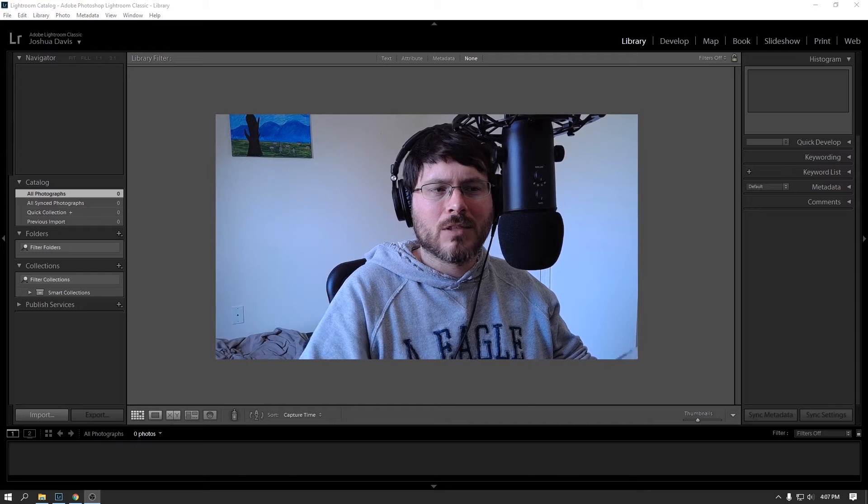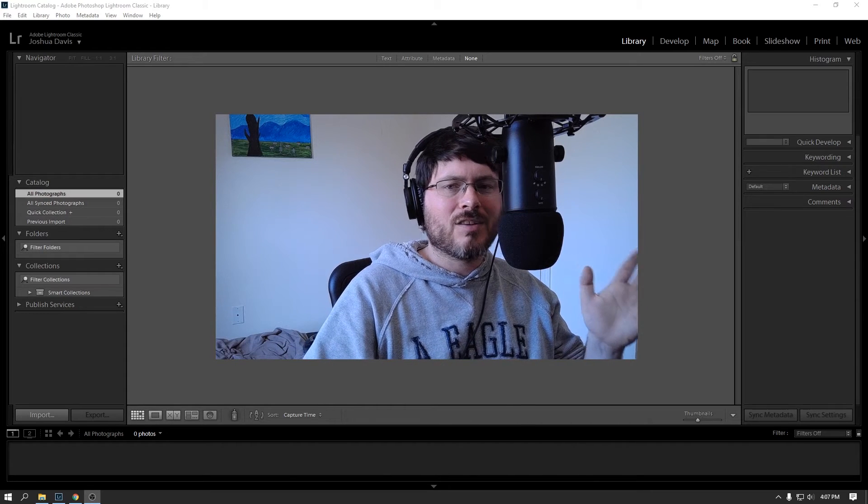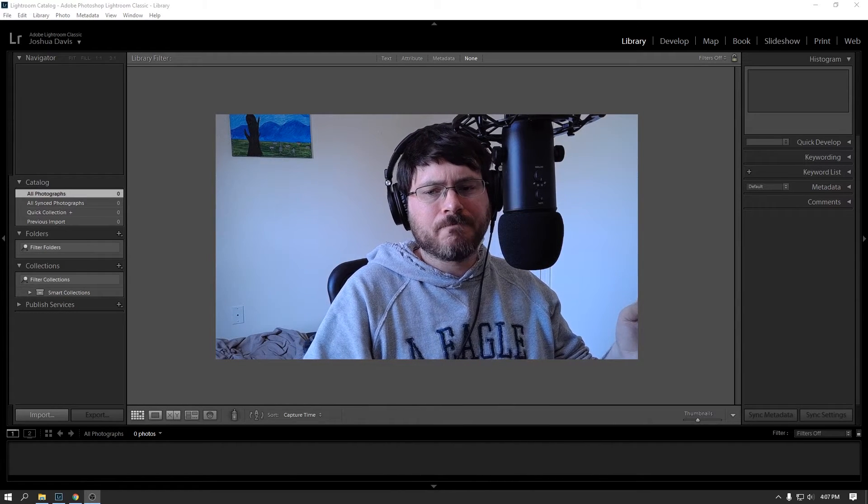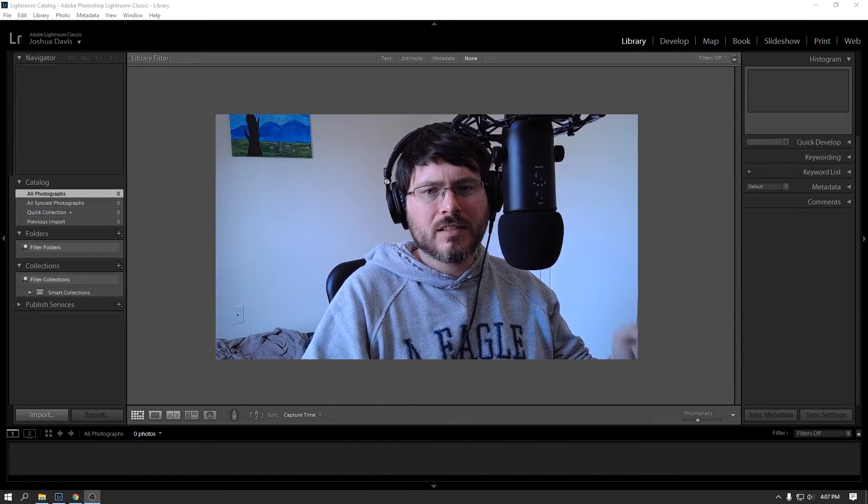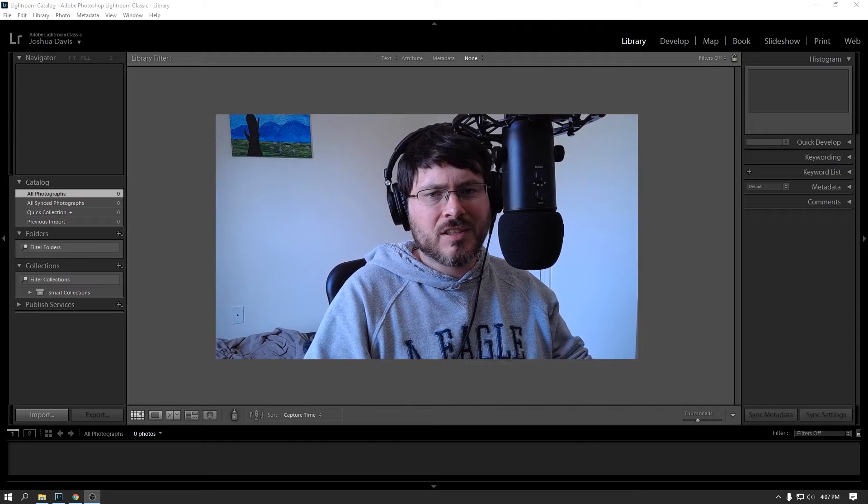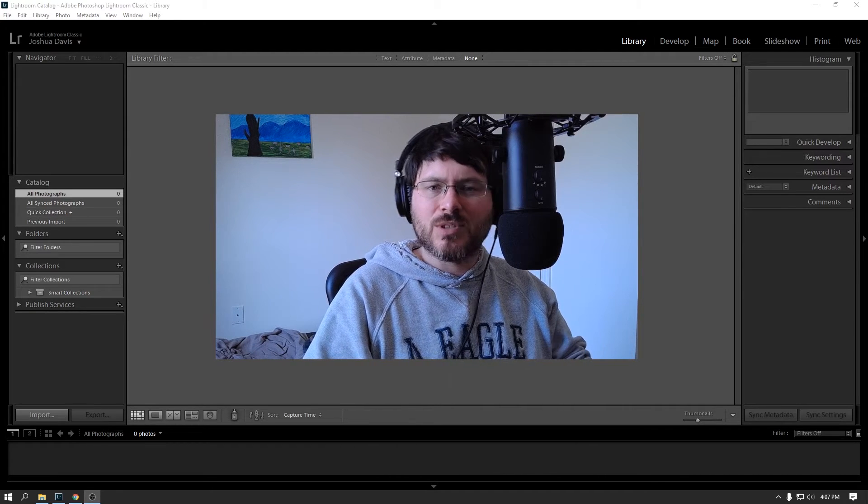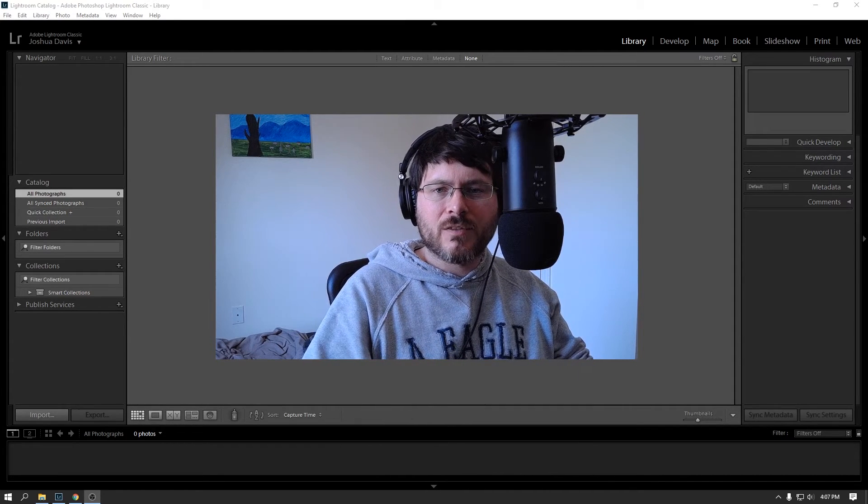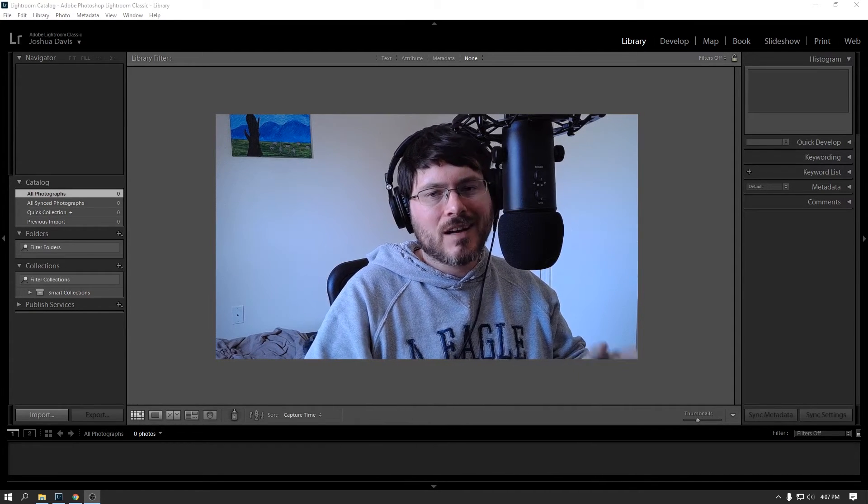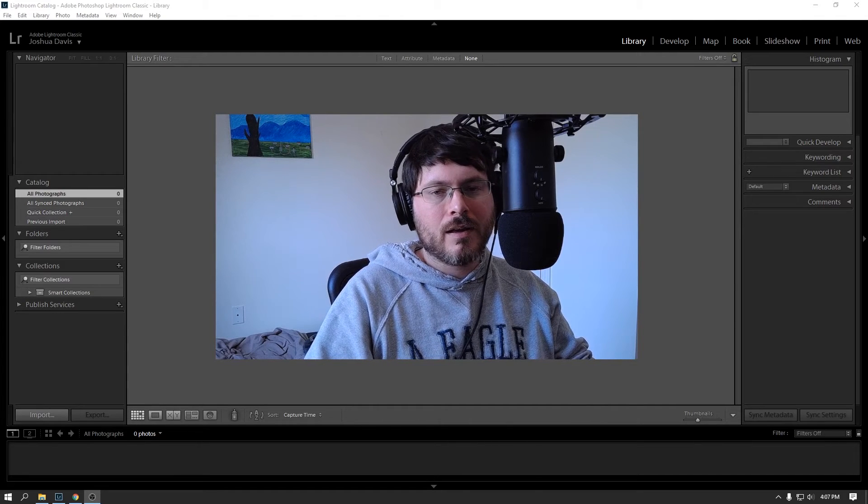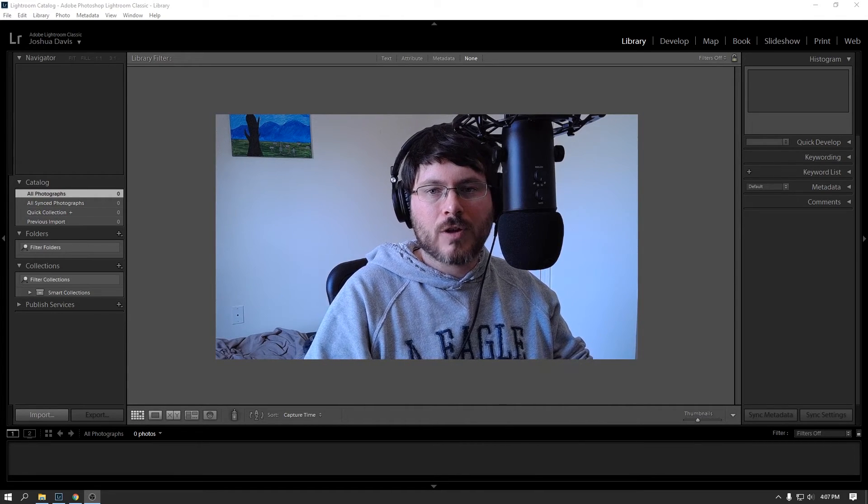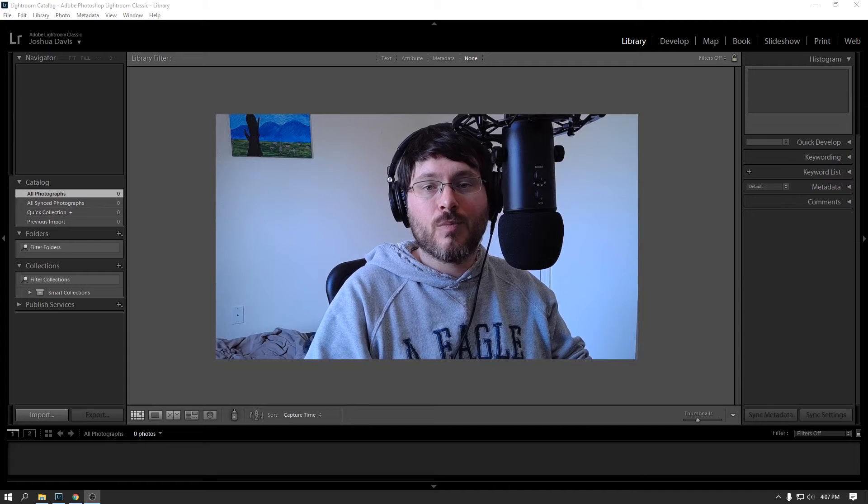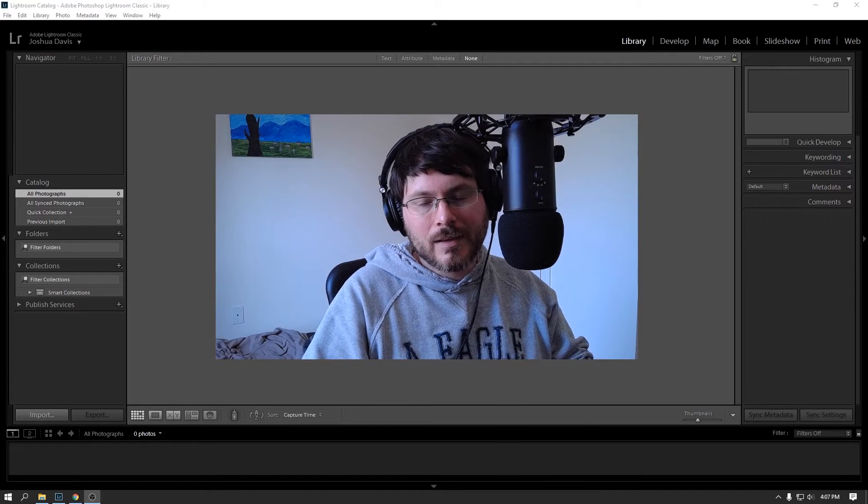So if you're hearing Lightroom Classic, you might think, oh, this is an older version of the application. It's not as good. All the new stuff is in the regular version of Lightroom. That's not entirely accurate, I don't think. So this training is going to be focusing on Lightroom Classic.